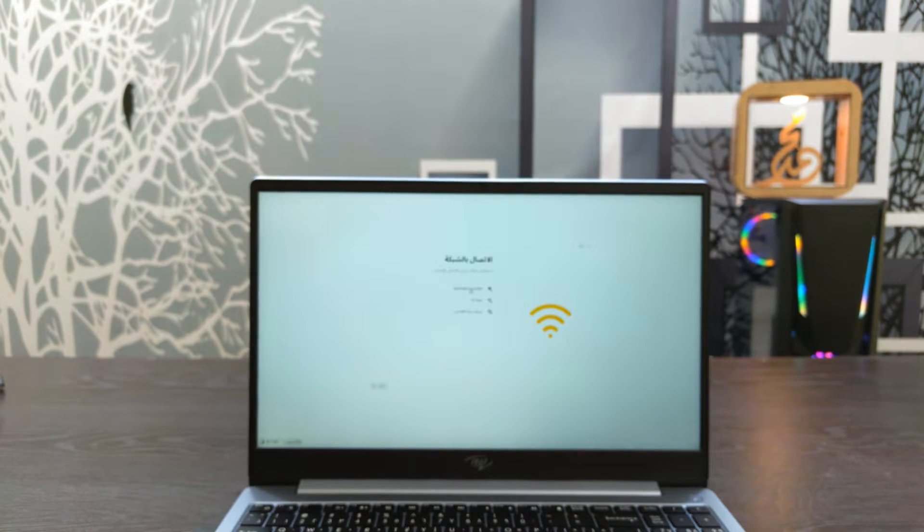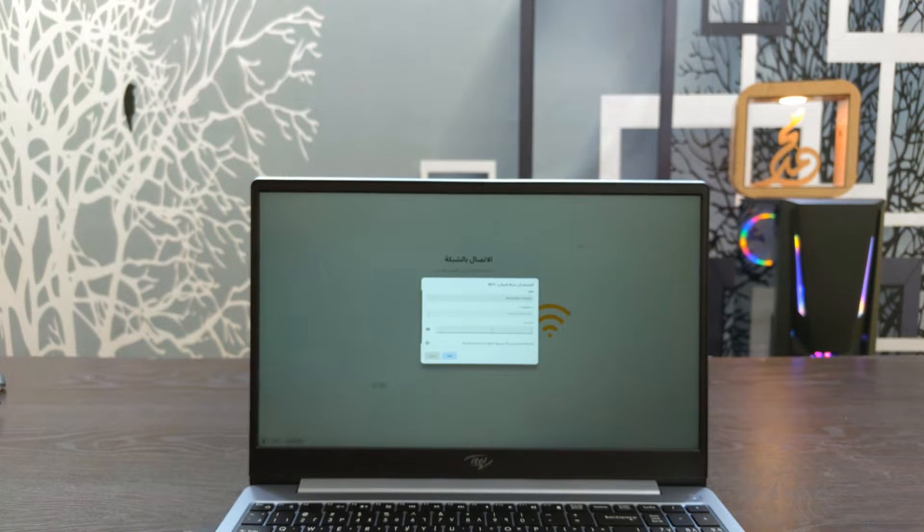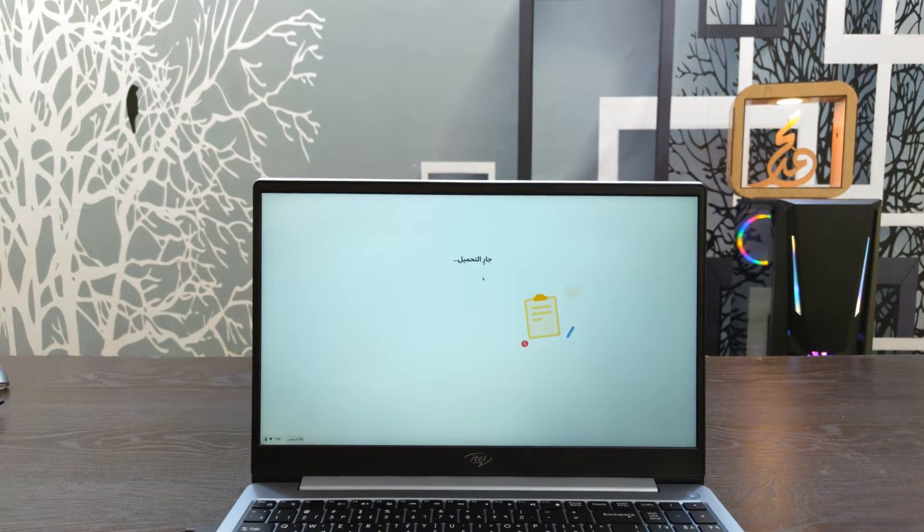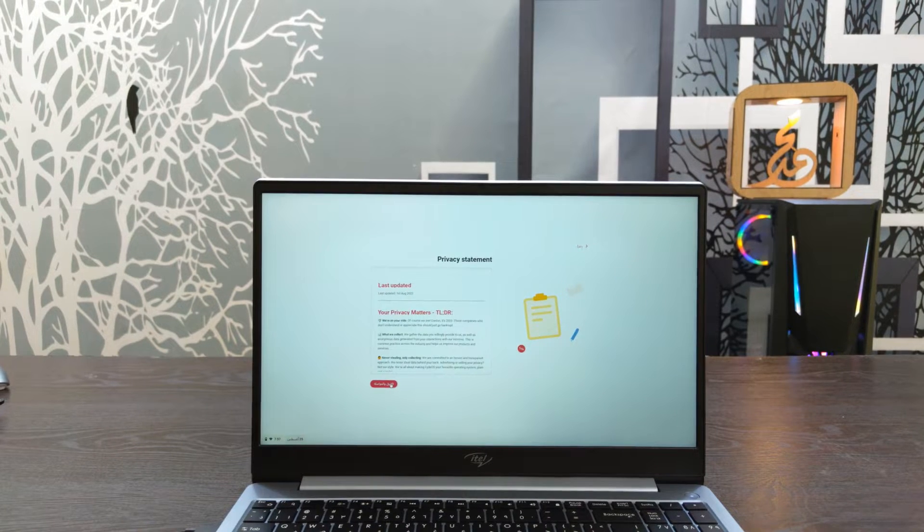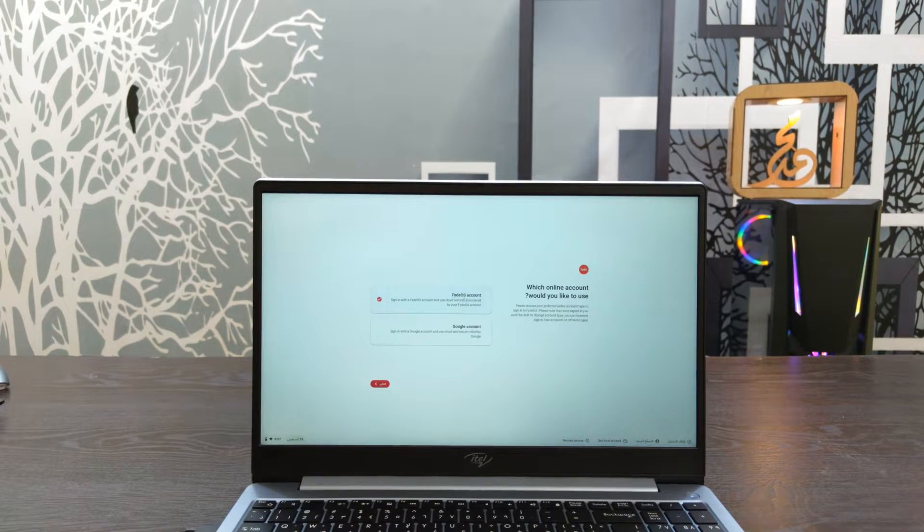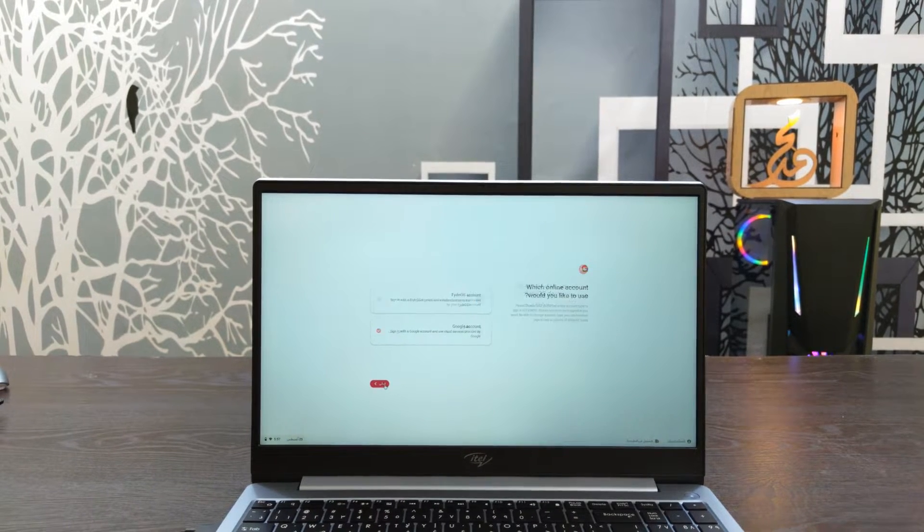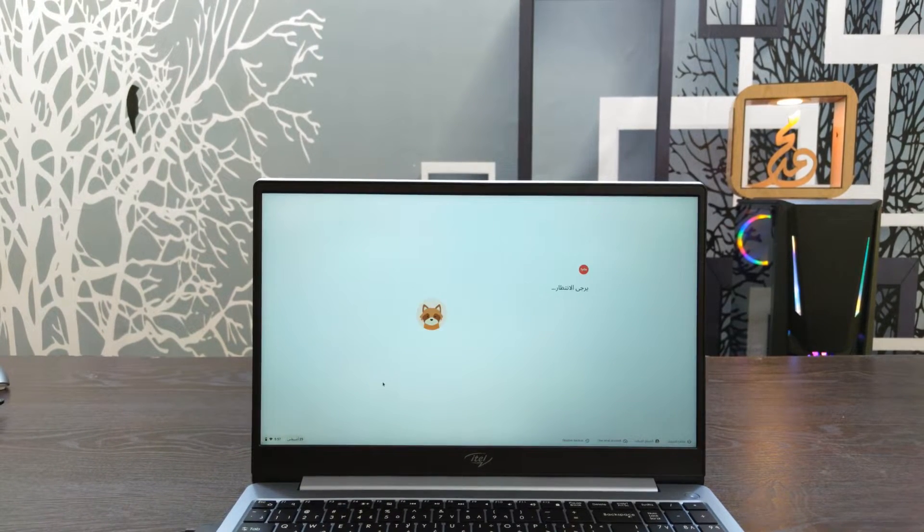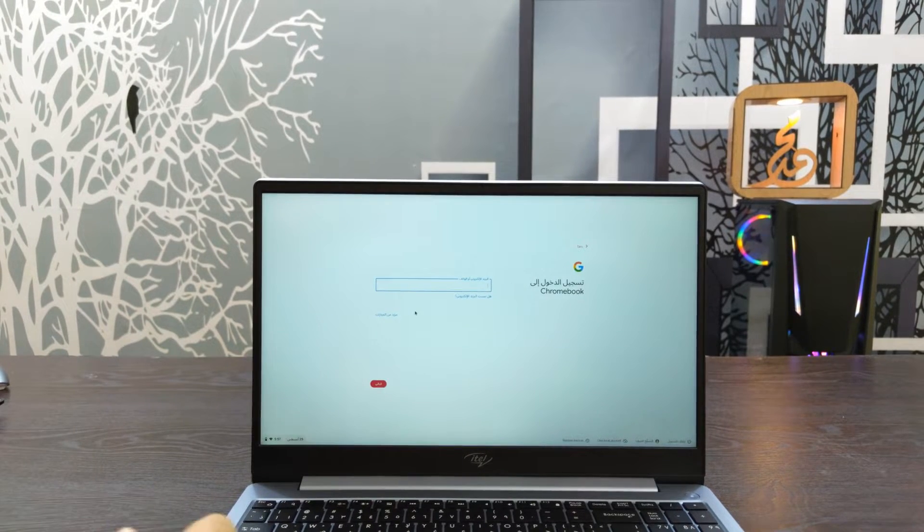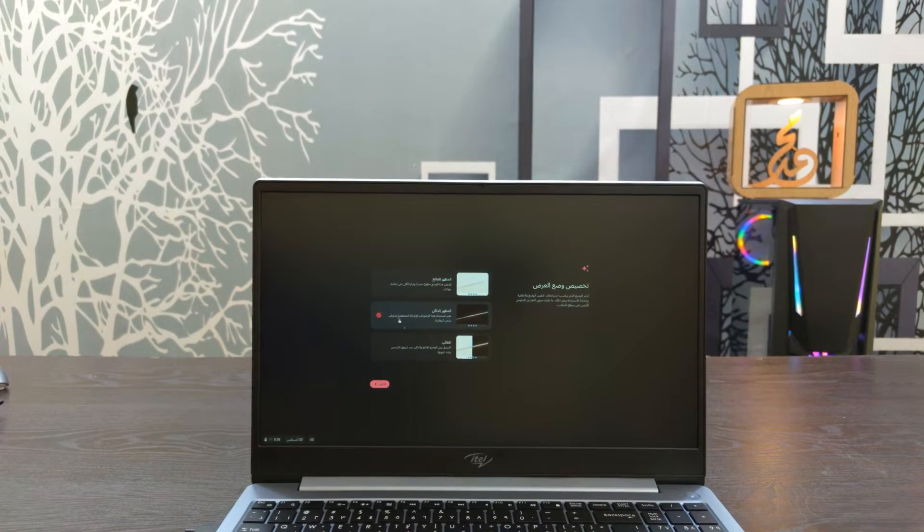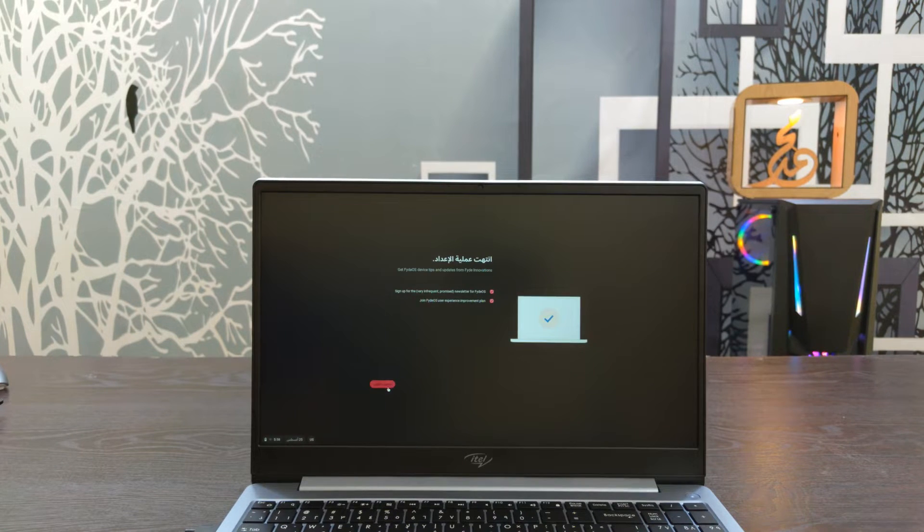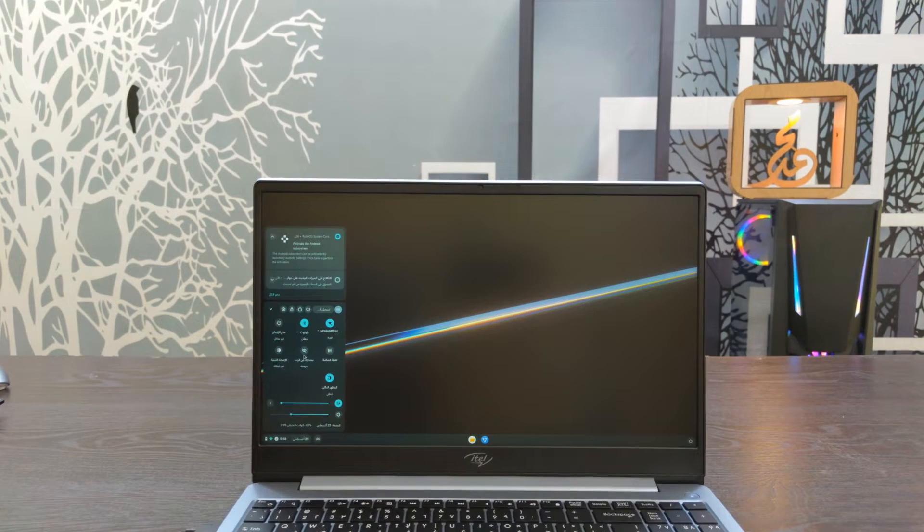We can select the language and set it to Arabic first. Then the next step is to connect to WiFi. Enter your WiFi password. Then you need to add a Google account. Enter the email for the account and proceed to the next step. Start setting it up.